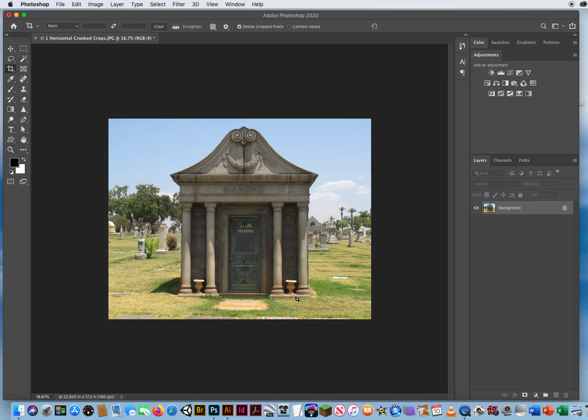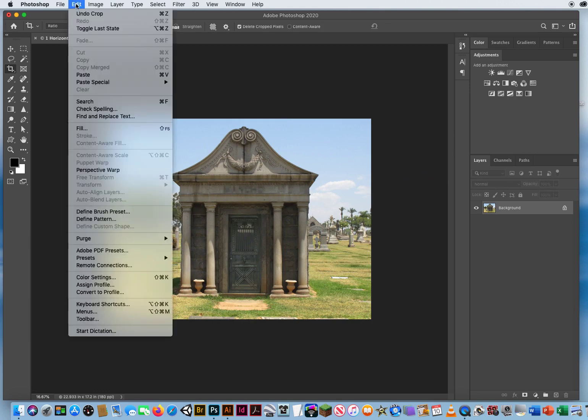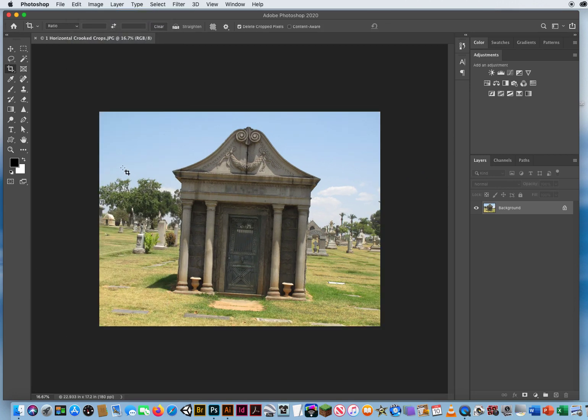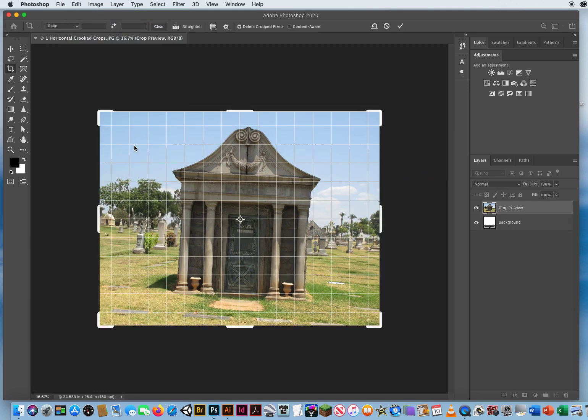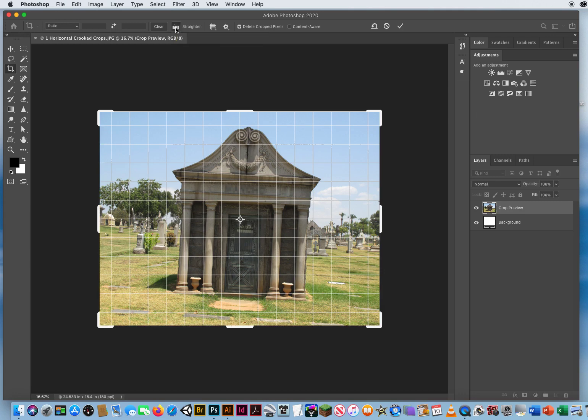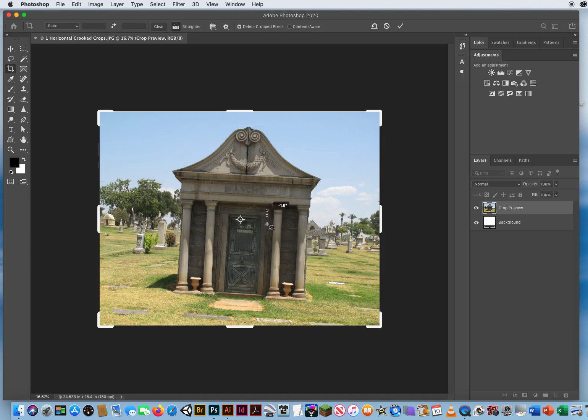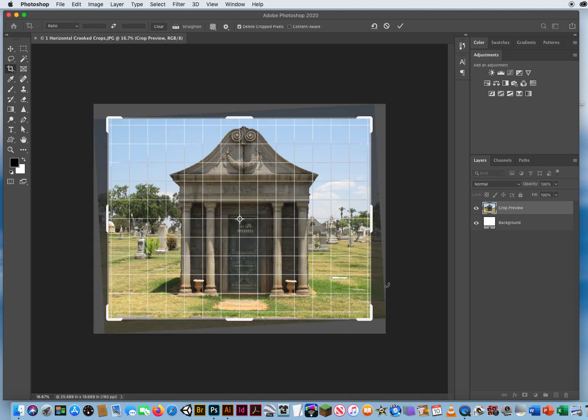Or another way, I'm going to go to Edit and Undo one more time. Click to reset the crop one more time. And then when I click this straighten level, again, one more time. If I've got a vertical edge, I can use it that way too. So I'll go right on the corner of this door, click and drag down. And it will still straighten it out just fine.